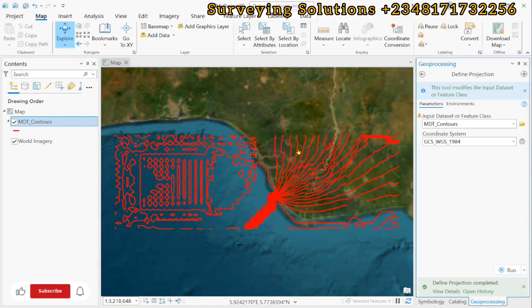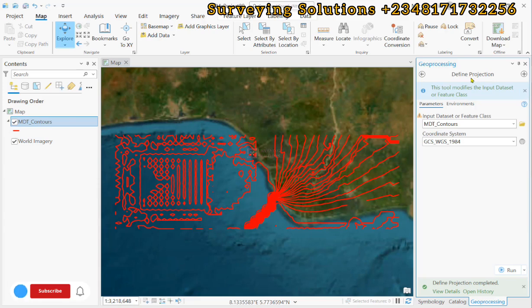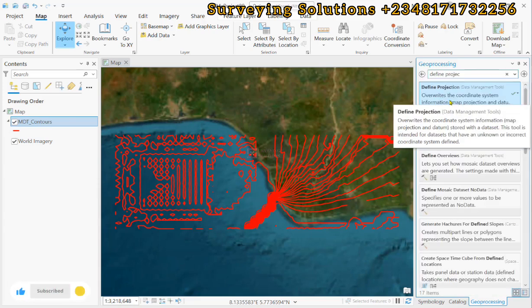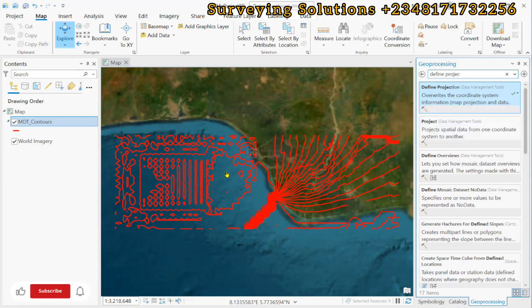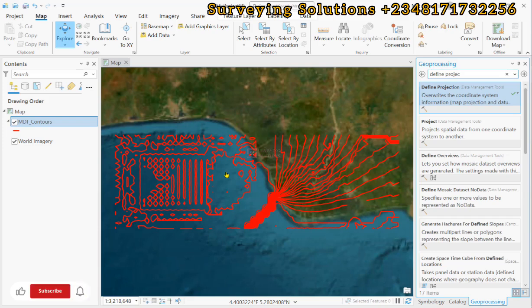So we have shown you on today's tutorial how to use this define projection tool, which actually is intended for data sets that have unknown or incorrect coordinate system, which in our case it's actually unknown. So thanks for coming to class. We hope to see you on the next tutorial. Ensure you keep staying safe and have a very good time. Bye.